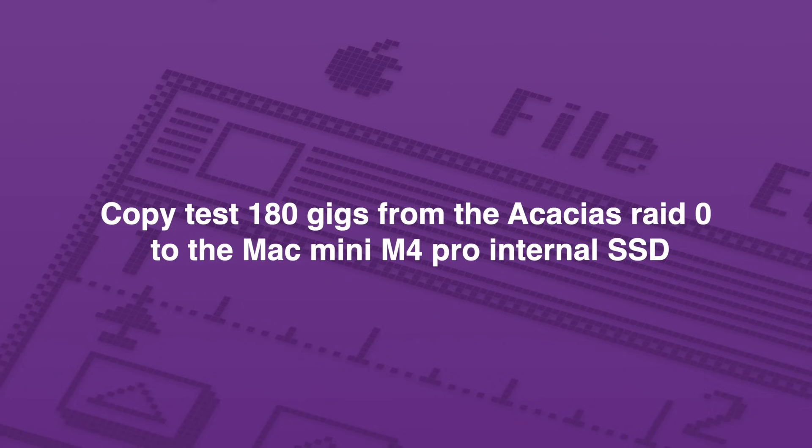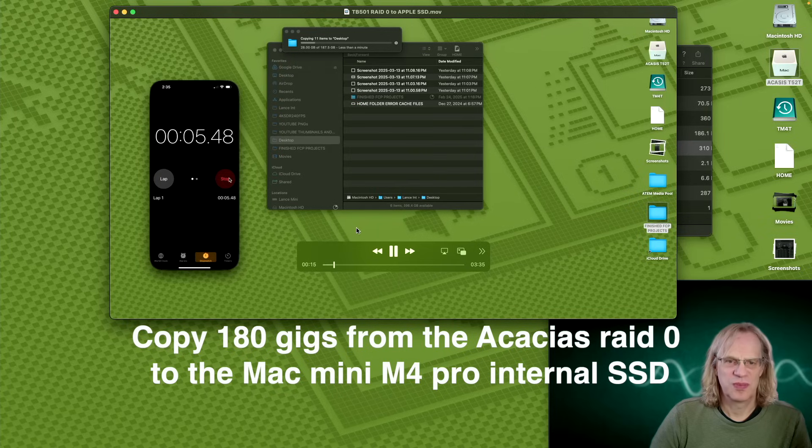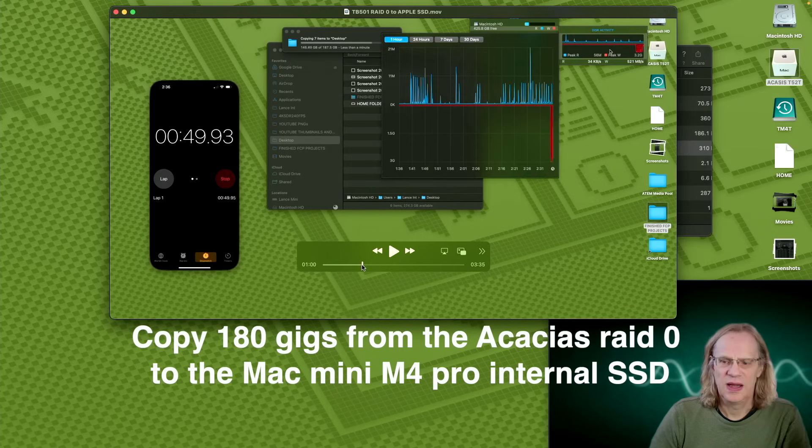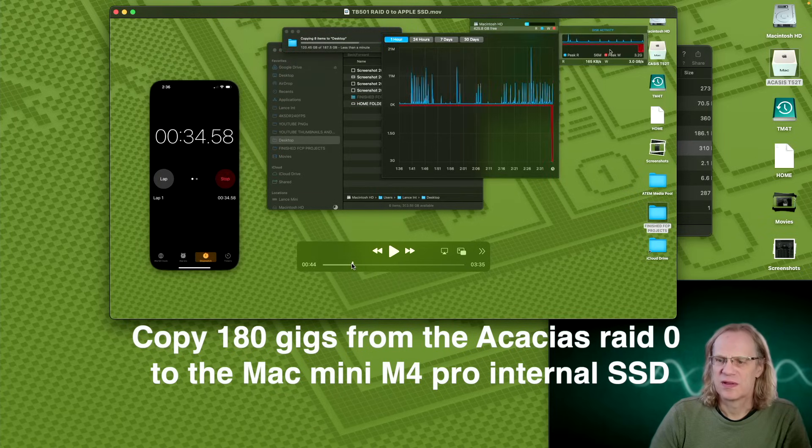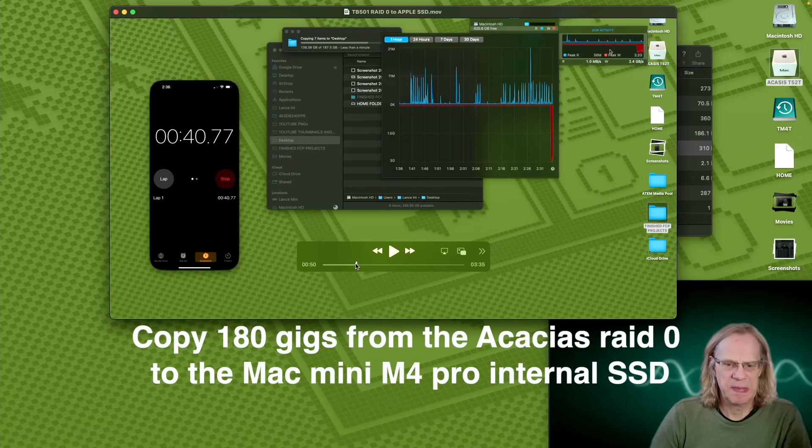And now we're going to copy 180 gigs from our Acasus RAID 0 to the Mac Mini M4 Pro internal SSD. We're going to just speed through this because I recorded it. And at first, we're getting 3 gigs a second, sort of like the maximum it can handle.